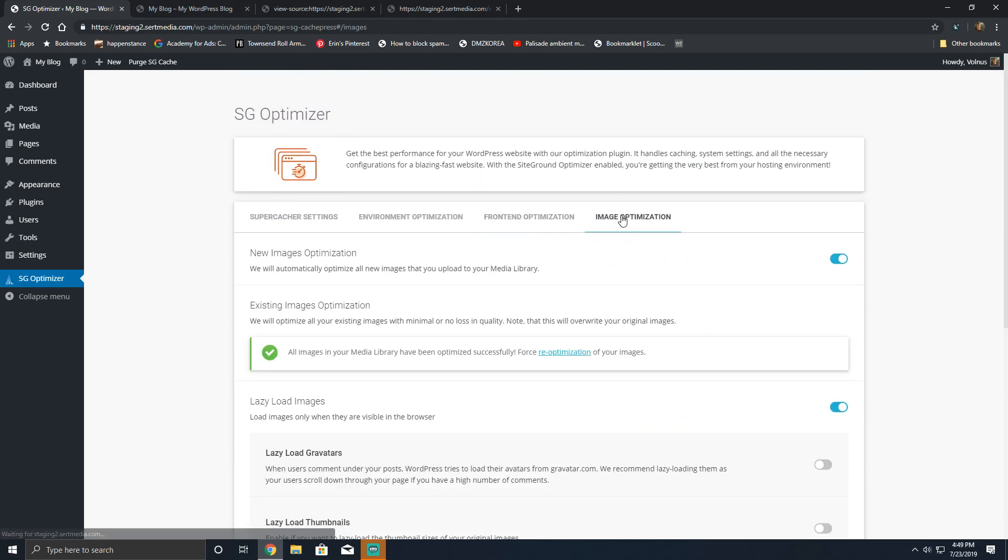Your final section is image optimization. Now this is great, but there are some very important notices about how this section works. Number one, images will be optimized on upload, assuming you have this option checked, and you should have this option checked. However, if you're making use of any other image compression plugin—WordPress Smush, EWWW Image Optimizer, another similar plugin—you'll have to disable that.